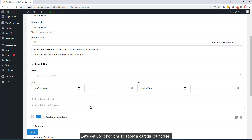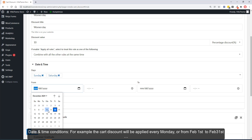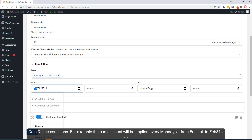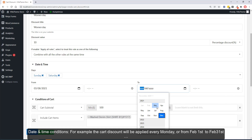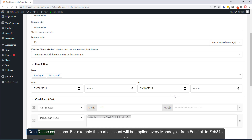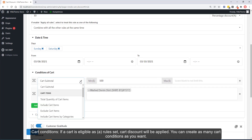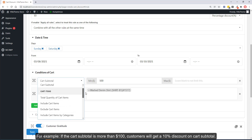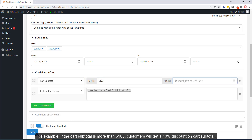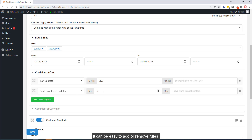Set up conditions to apply a cart discount rule. For date and time conditions, for example, the cart discount will be applied every Monday or from February 1st to February 28th. Cart conditions: if the cart is eligible as a rule, the cart discount will be applied. You can create as many cart conditions as you want. For example, if the cart subtotal is more than one hundred dollars, customers will get a ten percent discount on the cart subtotal.